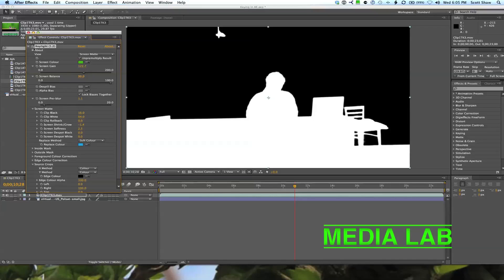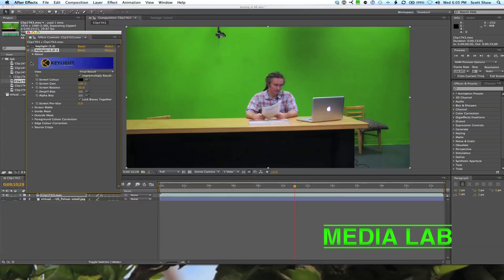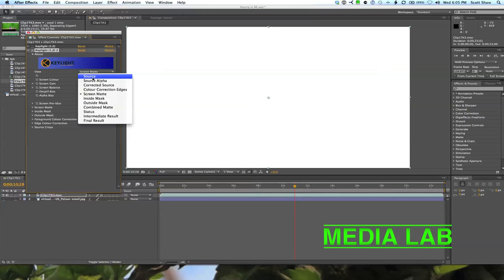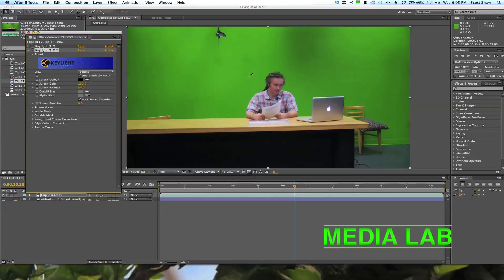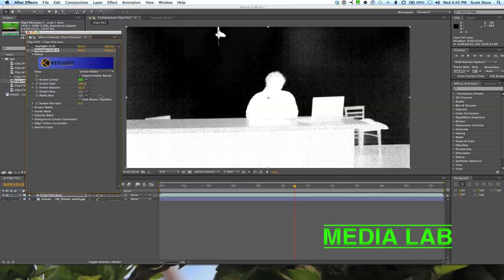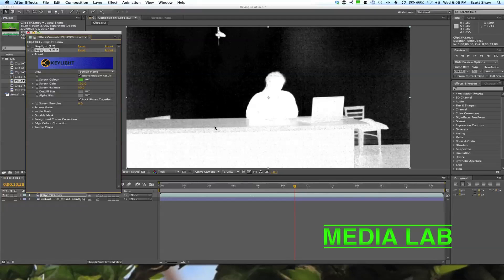You're going to have to play around with Screen Gain and Screen Balance. Let me apply Key Light — out of the box it comes with a default screen color of black. Let's look at the Screen Mat — it's all white because we haven't chosen a color yet. Once we pick a color from the screen, looking at the Screen Mat, it's doing an okay job but there's a lot of grain. Anywhere close to gray or black means our key isn't quite there yet.